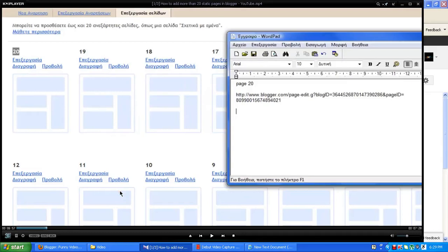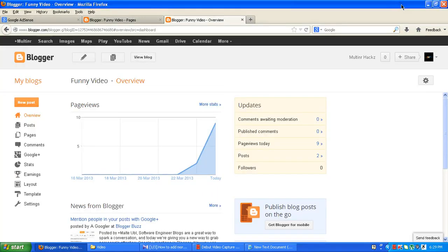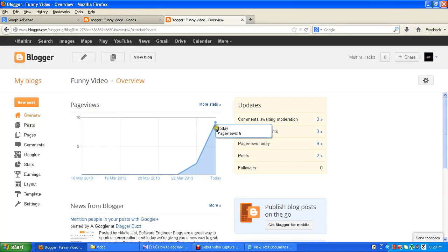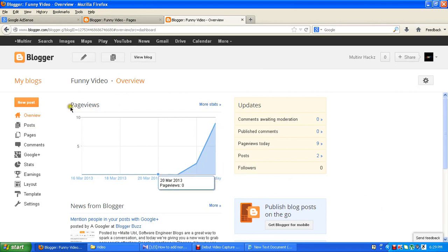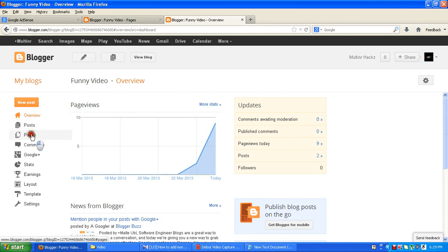Hi guys, this is QMH and today I am going to show you how you can create more than 20 pages in your Blogger account. As you know, you can only create 20 pages at a time in your Blogger account, but I will show you that you can create more than 20 pages.